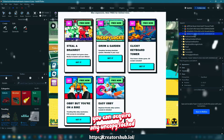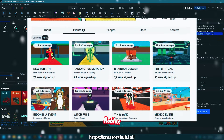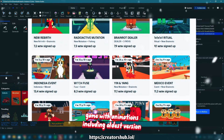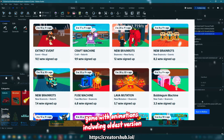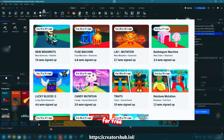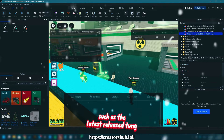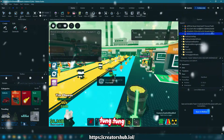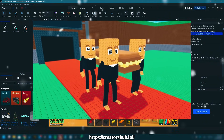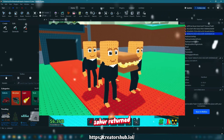You can acquire any UncopyLocked Roblox game, with animations including oldest version for free, such as the latest release, Tong Tong Tong. Sahuwa returned.